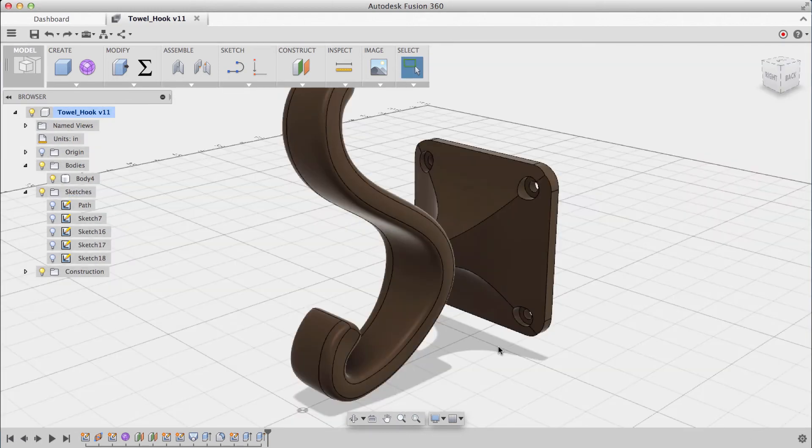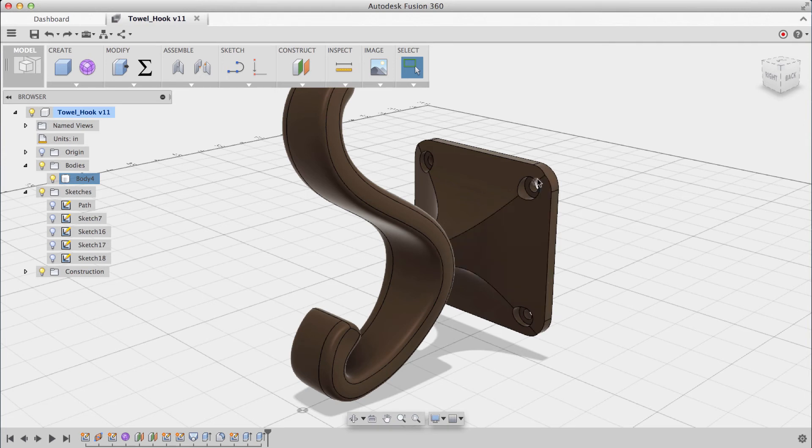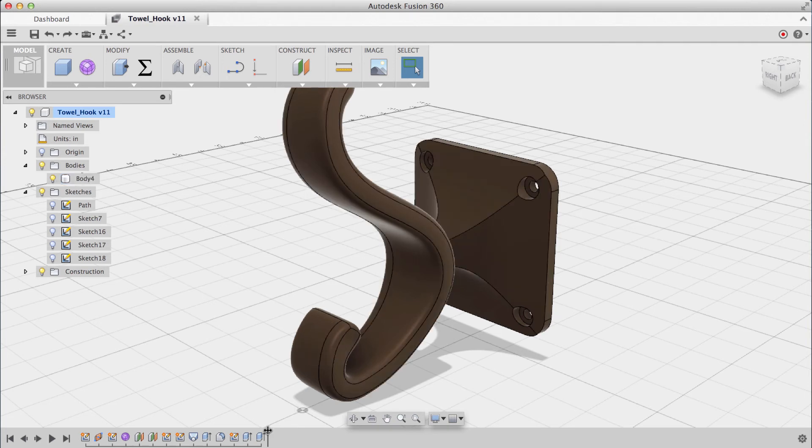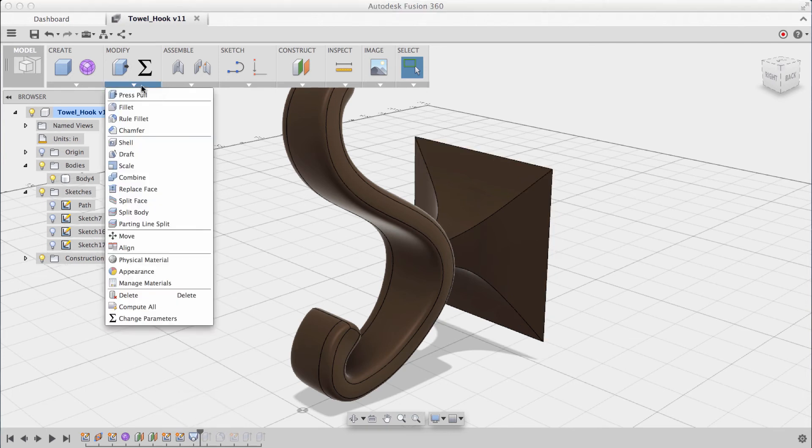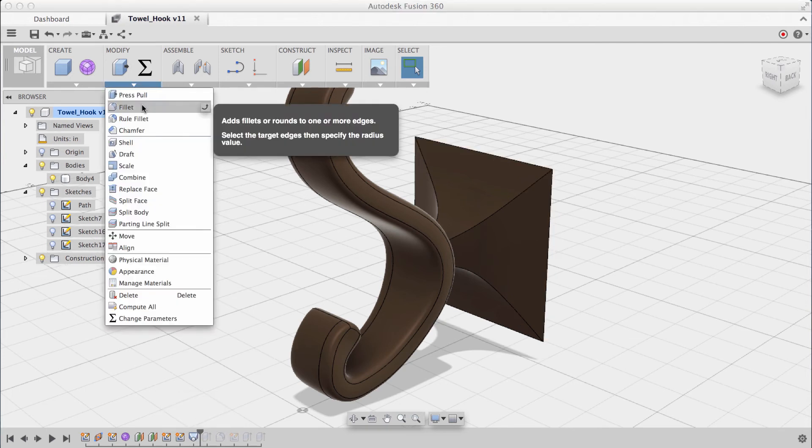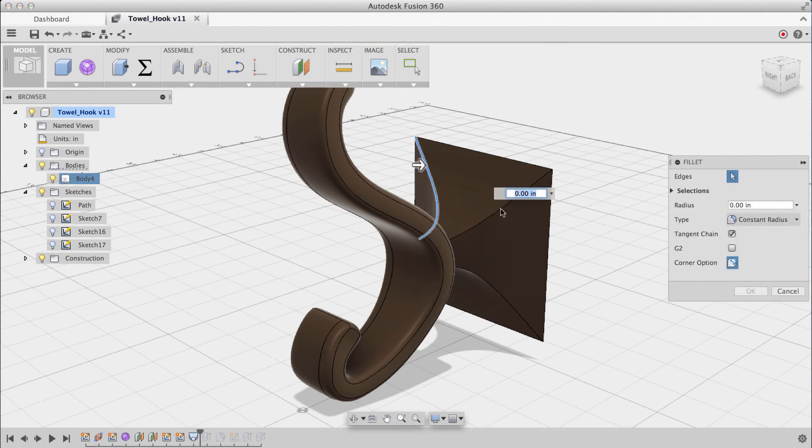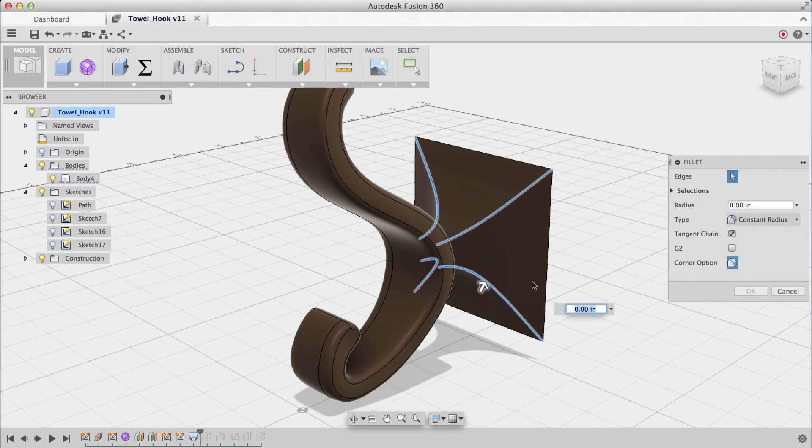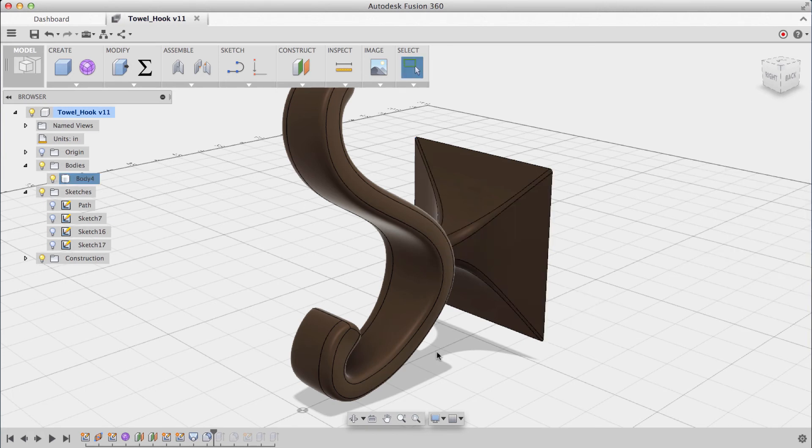At this point, I want to add some fillets to these four edges right here, but I really wanted to do it before I made these holes. All I have to do is drag my playhead back to a particular point in the timeline, and insert that command. Under modify, I'll choose fillet, select my four edges, and enter a value. All that's left is to drag the playhead to the front, and all my changes update.